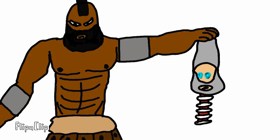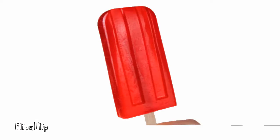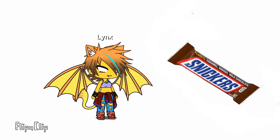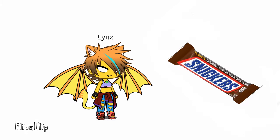Dr. Onion: Grapes. Borsk: Popsicles, God's Blood flavor. Lynx: Snickers. Sakura: Baby Ruth.